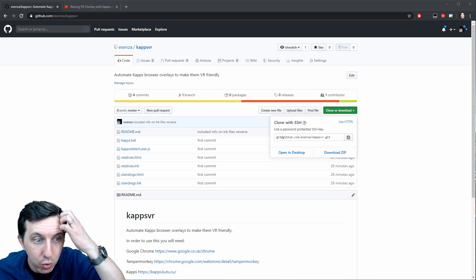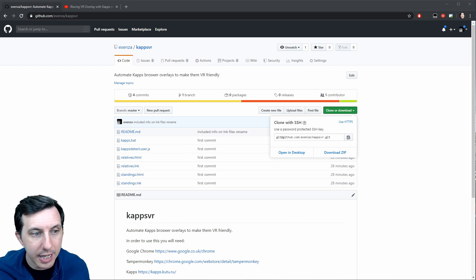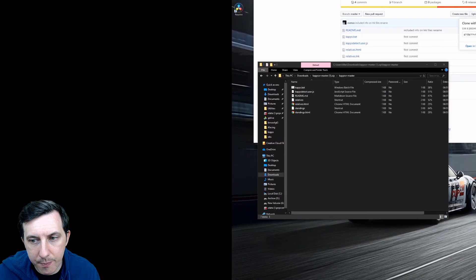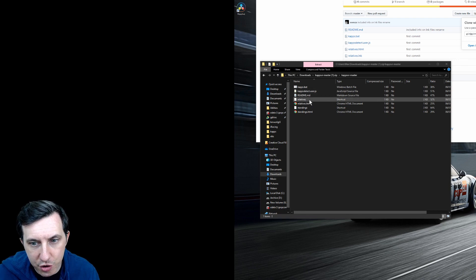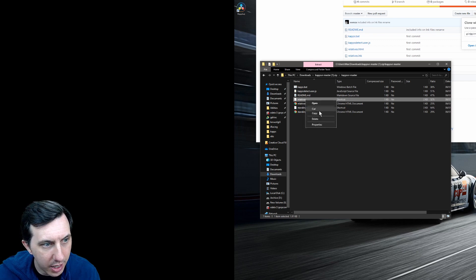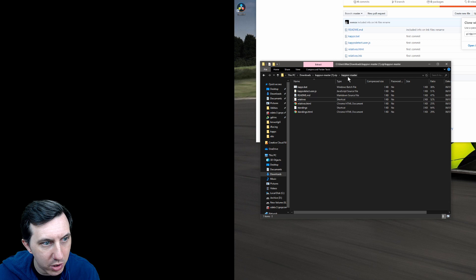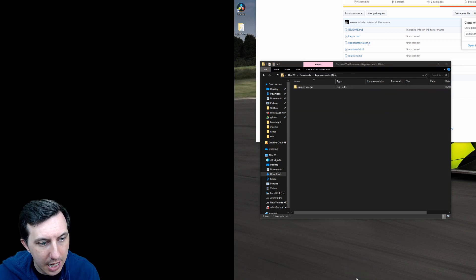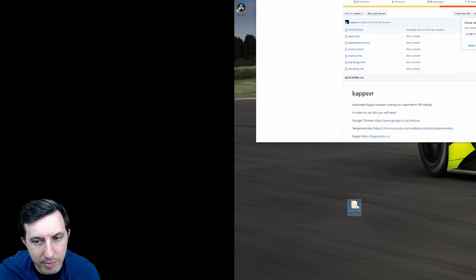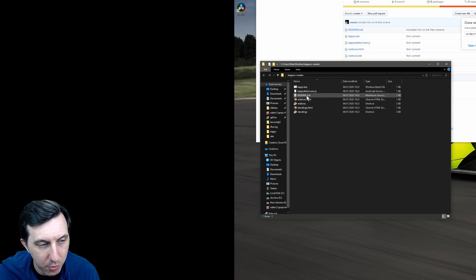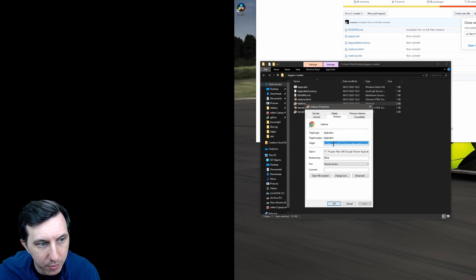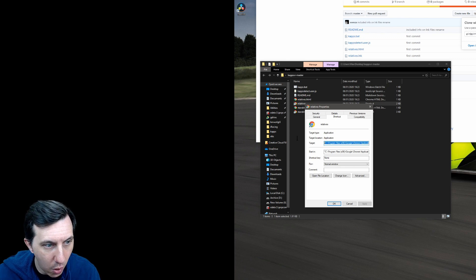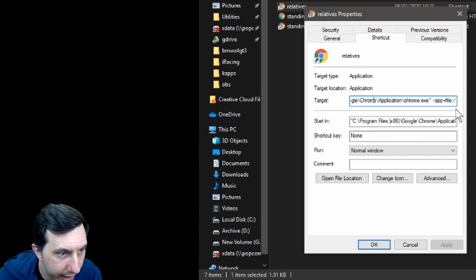So I'm going to guide you through how to achieve this. Once you've downloaded the files, you just need to make a few small changes. So you have the files: 'caps.bat', 'caps.user.js', 'relatives.html', 'standings.html'. You need to ensure first of all that the shortcut files don't have an extension — actually be sure to rename them. I'll take the folder and put it on my desktop. Now I have the folder on my desktop, I'll open it and I can actually modify the files.